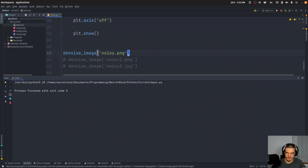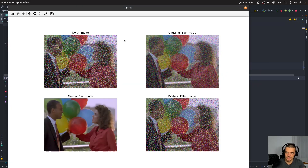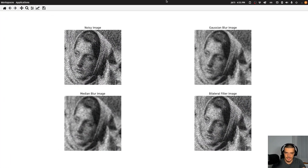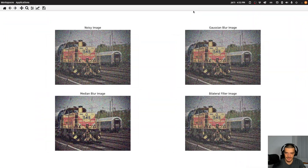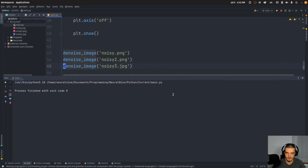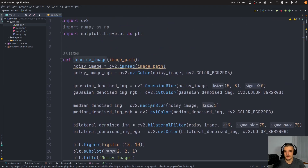Moving to the next images — for the second one, the Gaussian and median blur are kind of on the same level, maybe Gaussian is a tiny bit more clear, but both are still pretty noisy. For the third image, the median blur also wins. So for all three images, the median blur seems to be the most successful, though that doesn't always have to be the case. You can play around with the parameters to optimize results — this is how you can easily denoise images with OpenCV.